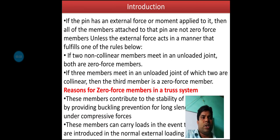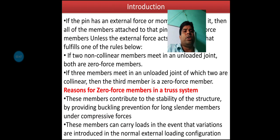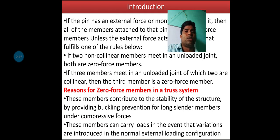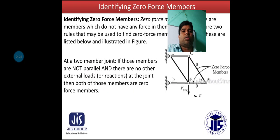If three members meet in an unloaded joint, of which two are collinear, then the third member is a Zero Force member. The reason for Zero Force members in a truss system: these members contribute to stability by providing buckling prevention for long slender members under compressive loads. They can also carry loads in the event that variations are introduced in the normal external loading configuration.